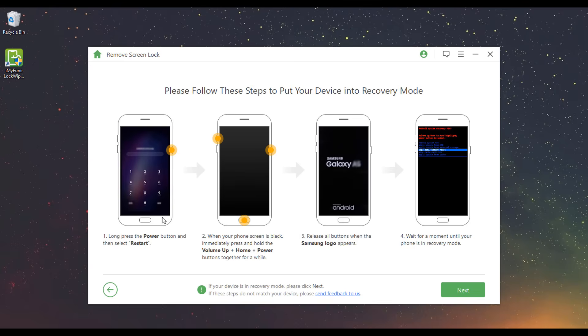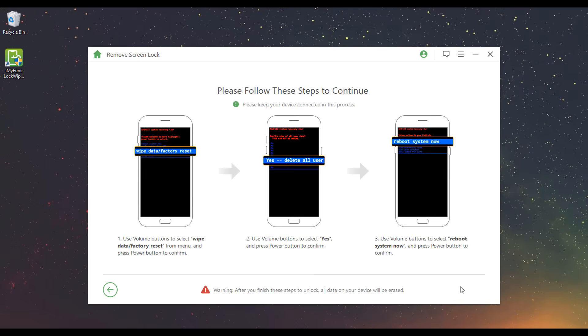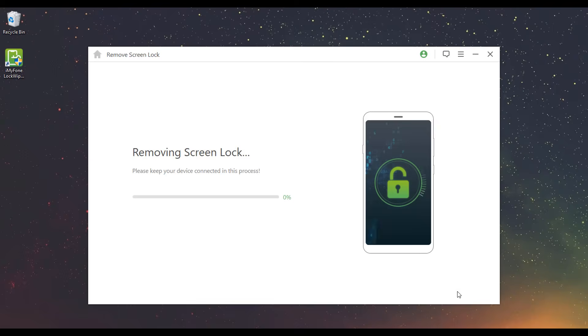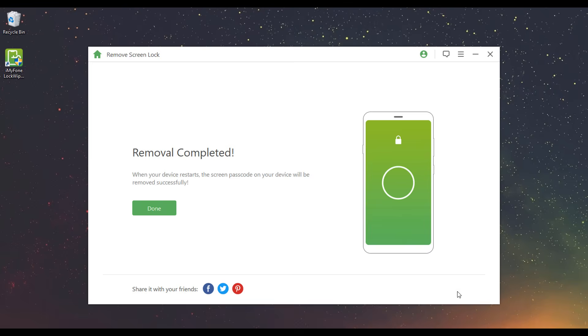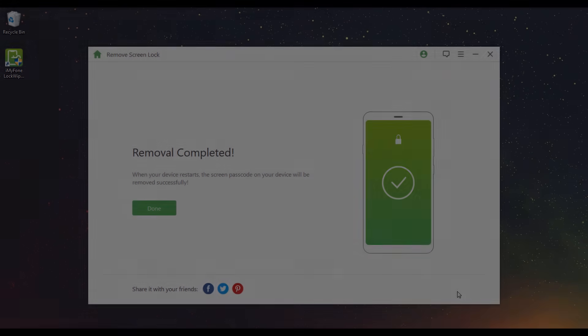Wait a few seconds to download data package. Step 3: Remove Screen Lock. Follow the on-screen instructions to reset your device and wait for it to remove the screen lock of your device. Your device screen lock is now removed successfully.